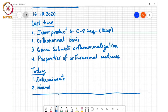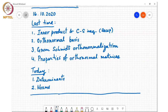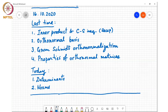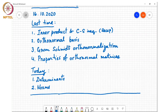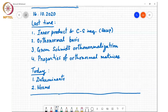Let's begin. Last time we looked at the inner product and the Cauchy-Schwarz inequality as a recap, then we discussed orthonormal bases and their properties, and went through the Gram-Schmidt orthonormalization process, which can be used to produce an orthonormal basis for the vector space spanned by a given set of vectors. We also looked at properties of orthonormal matrices. Today we will talk about two other topics: determinants and norms. Any questions about the previous class before we begin?